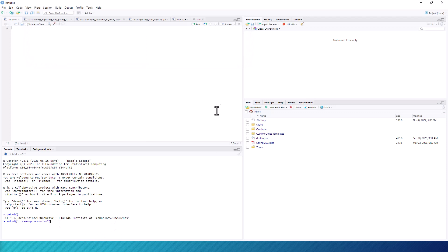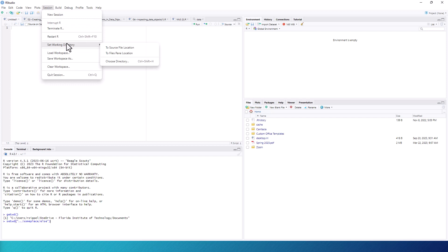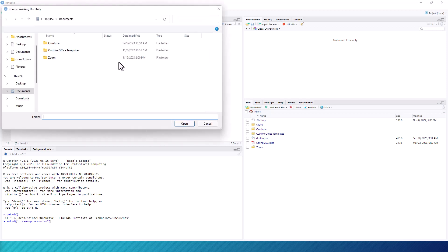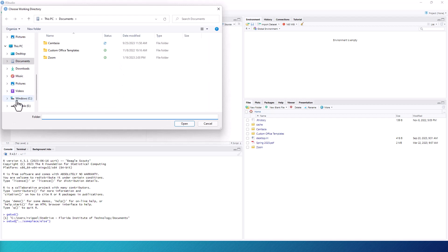In the drop-down menu, click on Session, then select Set Working Directory, followed by Choose Directory. Navigate to the desired directory, and then click on Open. That's all there is to it.